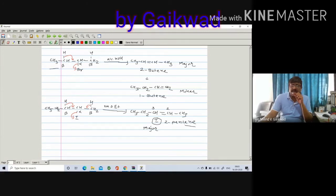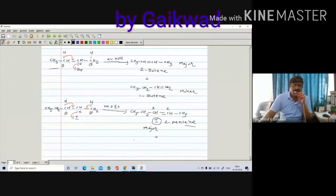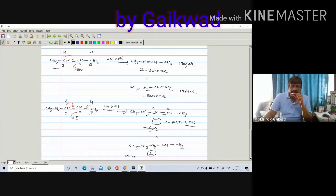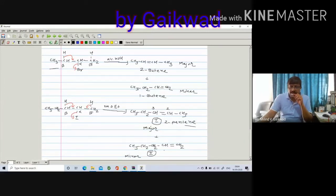2-pentene is the major product. You can also get the minor compound by removing the beta-dash hydrogen: CH3-CH2-CH2-CH=CH2, which is 1-pentene. The minor product is present in very little percentage — suppose major is 80%, minor is 20%, or 90% and 10%.